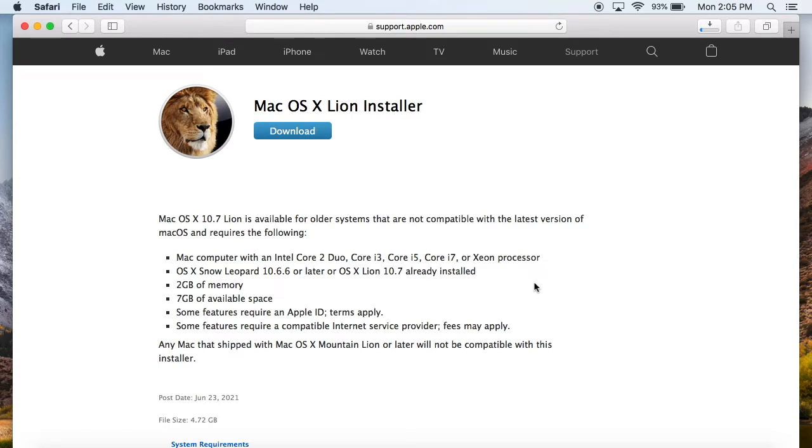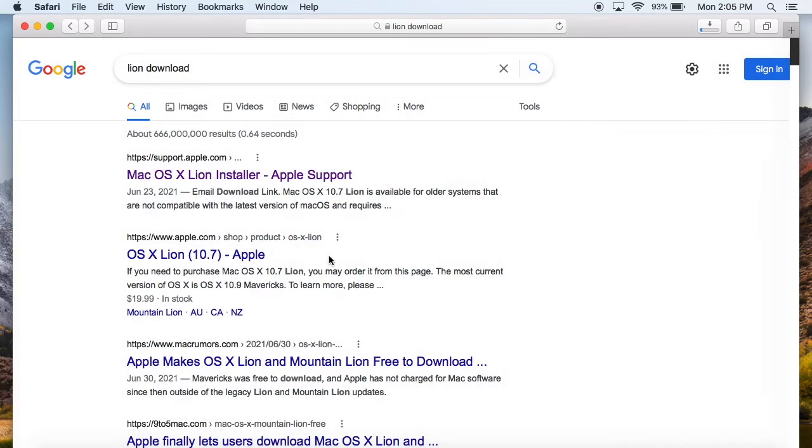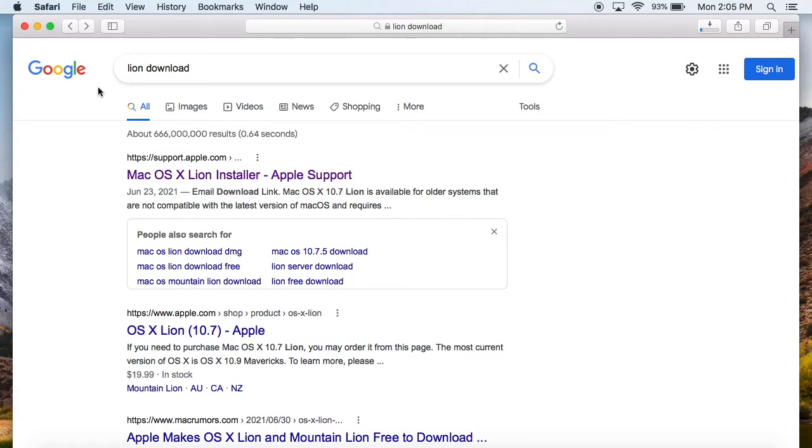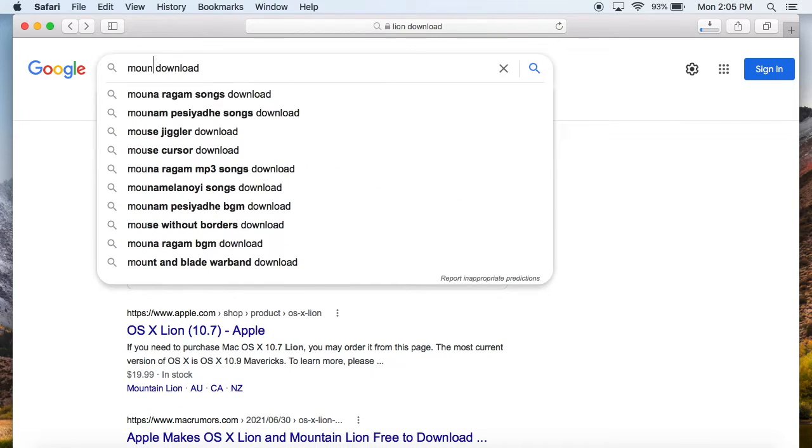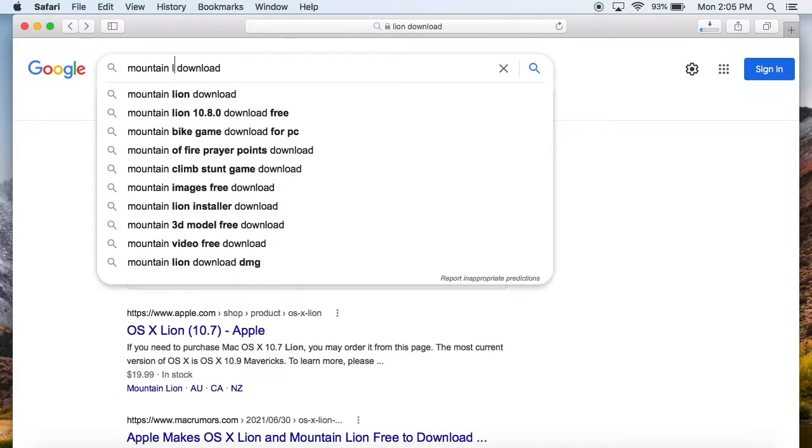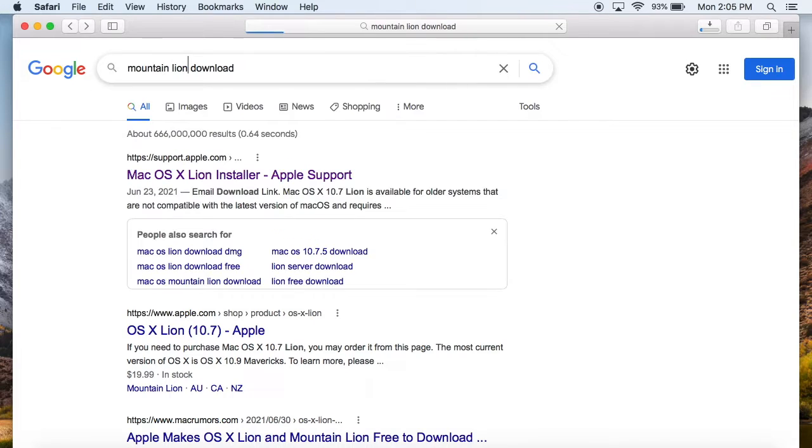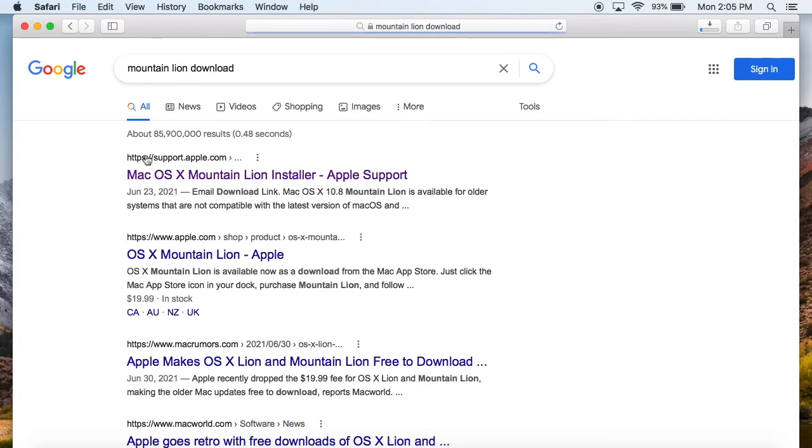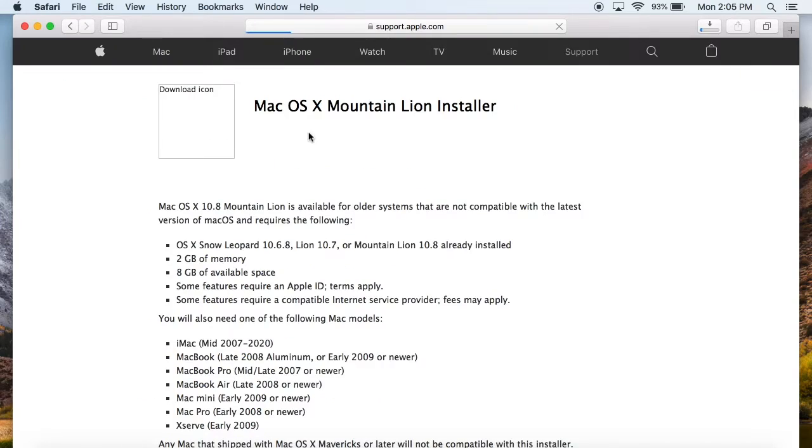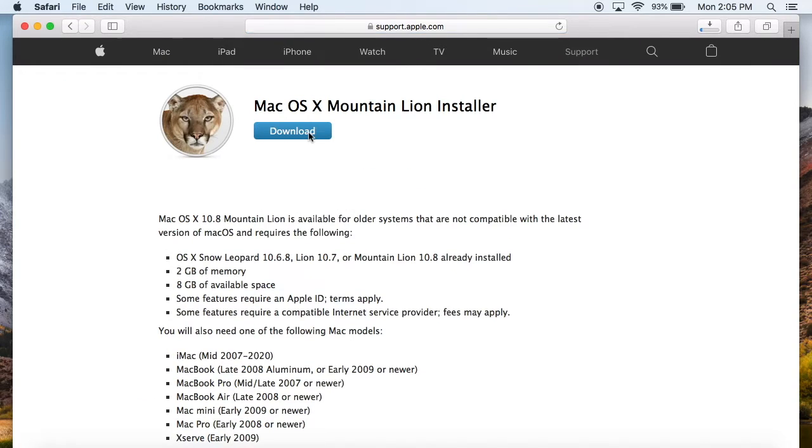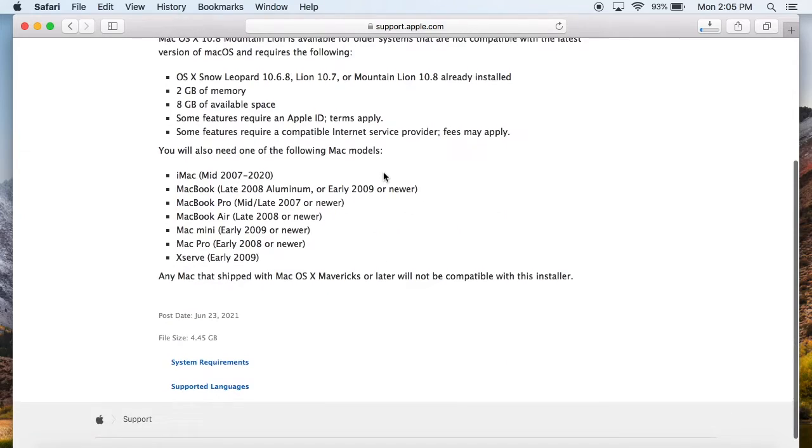So usually when software like this comes out I download it even though I don't need it. Now if you want Mountain Lion, all you got to do is Google Mountain Lion download and it's the first link again, that support page, Mac OS X Mountain Lion installer and here it is.